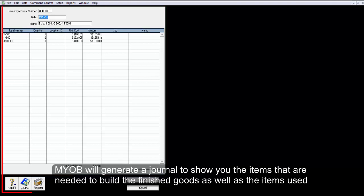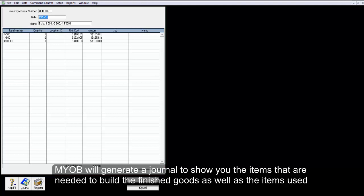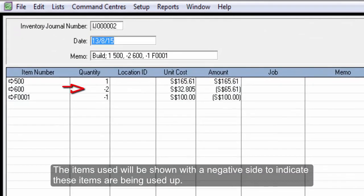MYOB will generate a journal to show you the items that are needed to build the finished goods as well as the items used. The items used will be shown with a negative sign to indicate these items are being used up.